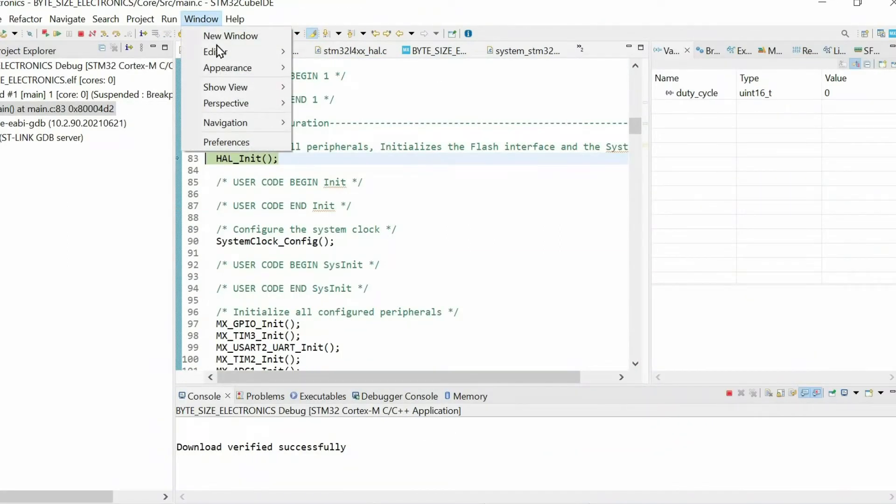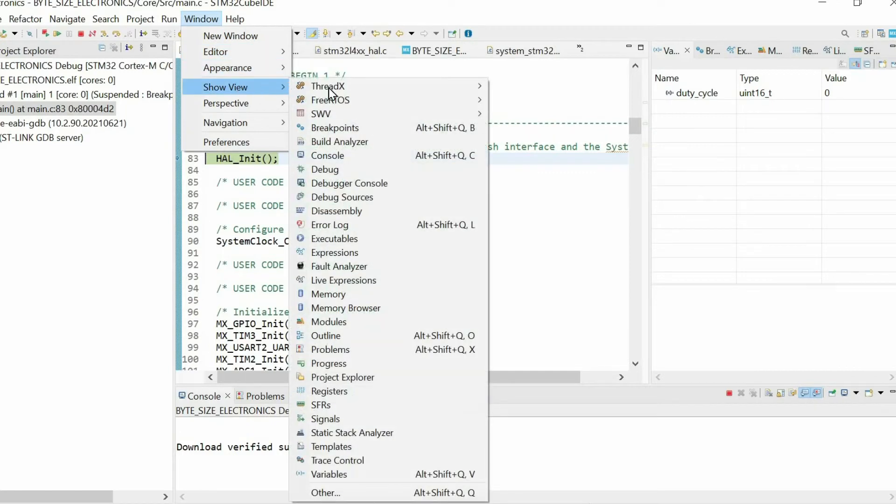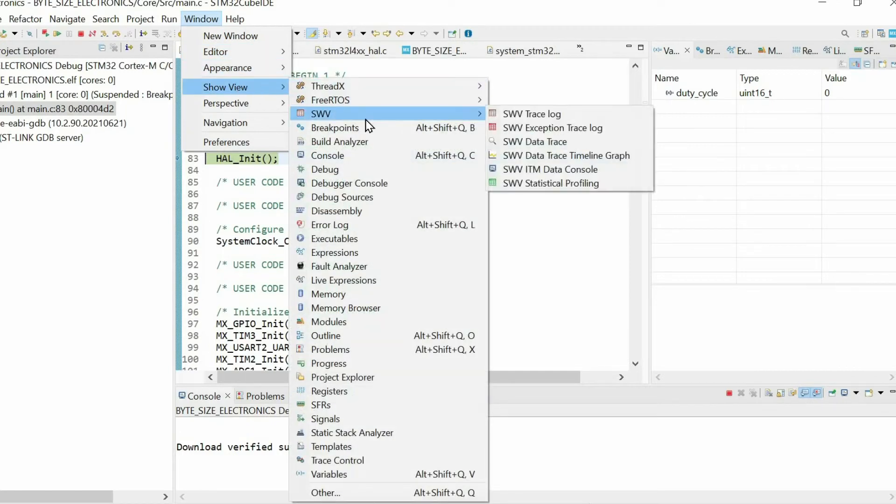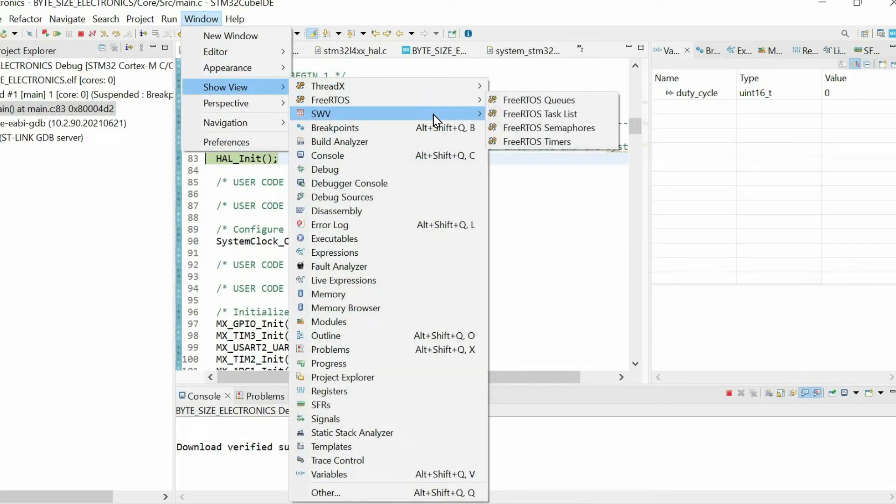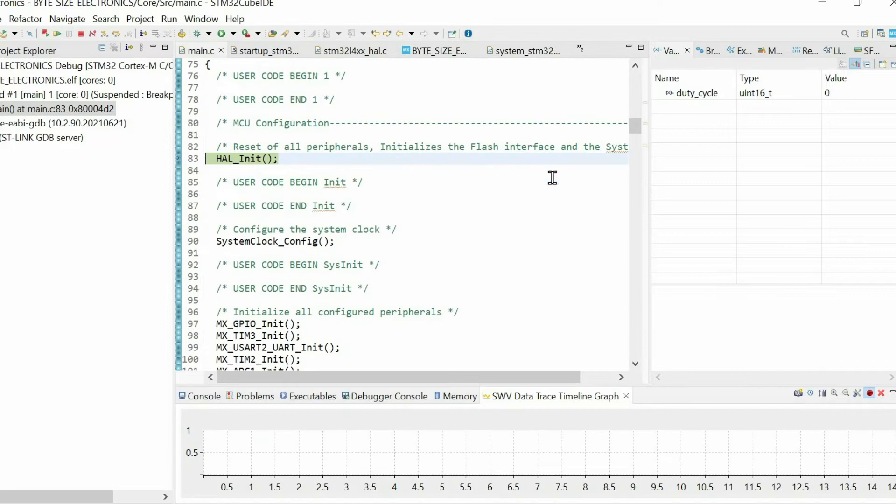Then I go to Window, Show View, Serial Wire Viewer. Then I choose Data Trace and Timeline Graph and I press this configure trace button.